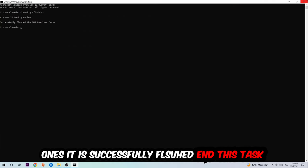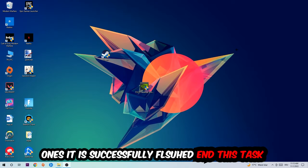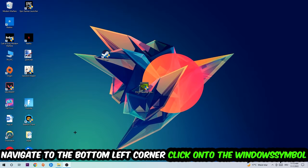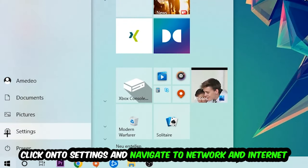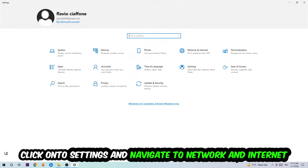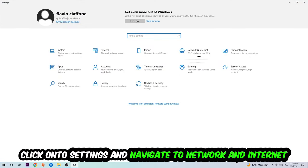end this task. Navigate to the bottom left corner of your screen, click the Windows symbol, click Settings, and navigate to Network & Internet.